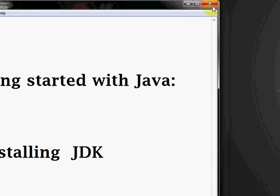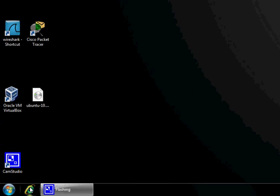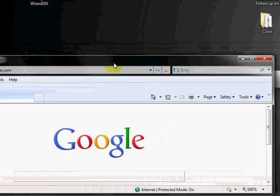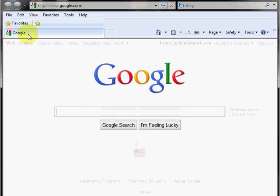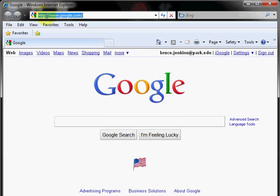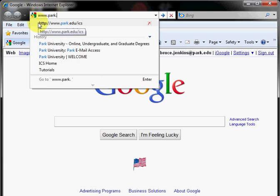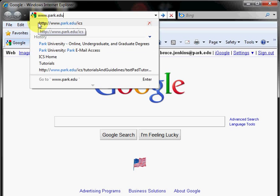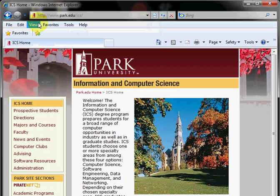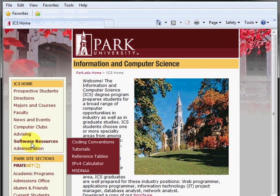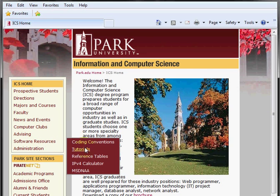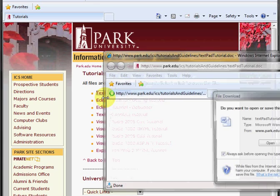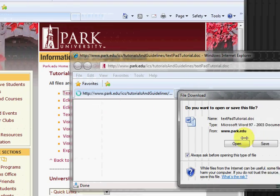So the first thing we want to do is open up a browser and head to www.park.edu/ICS. Here you'll find your software resources including tutorials, and we want the TextPad tutorial.